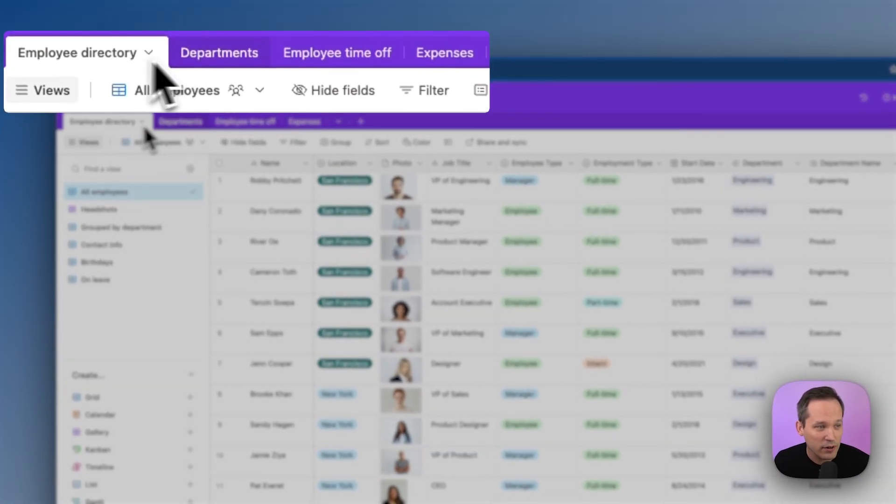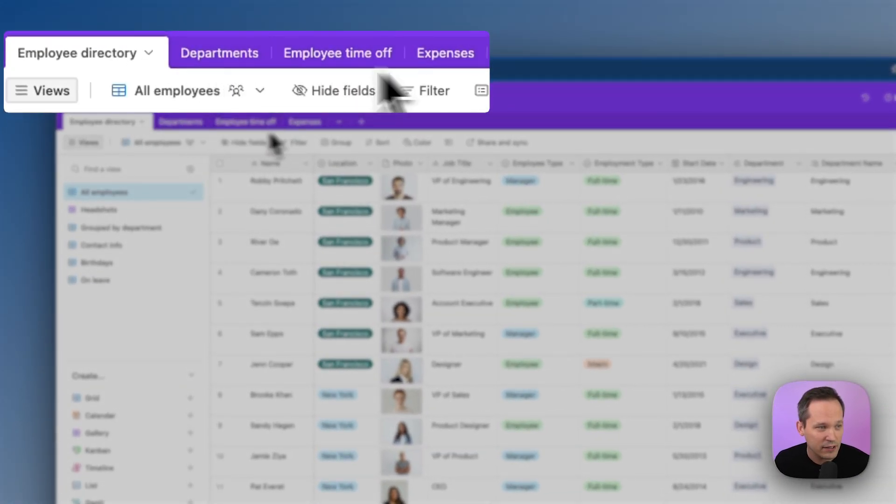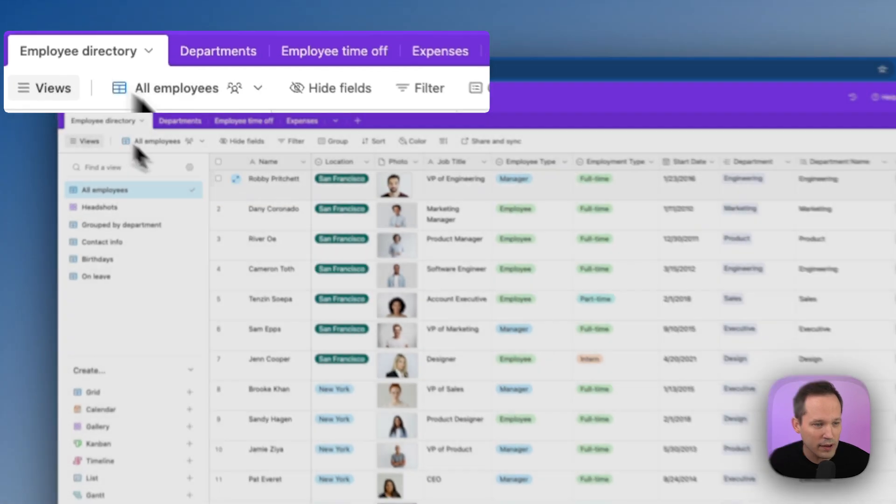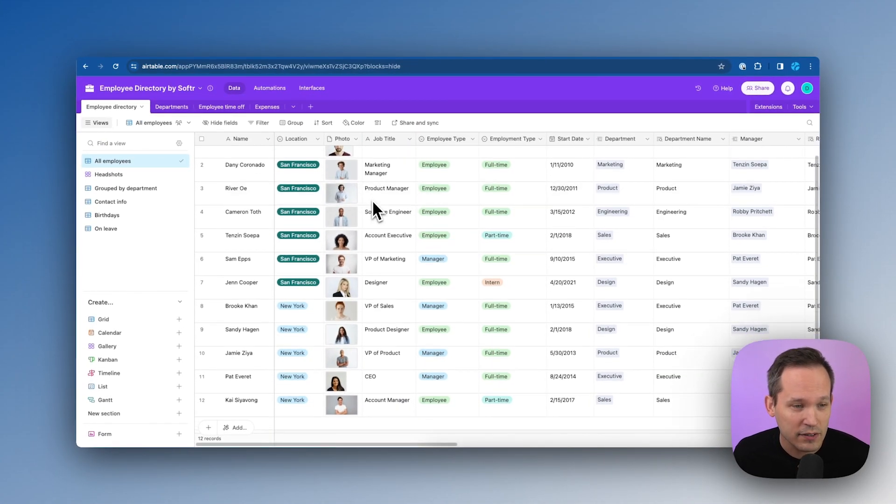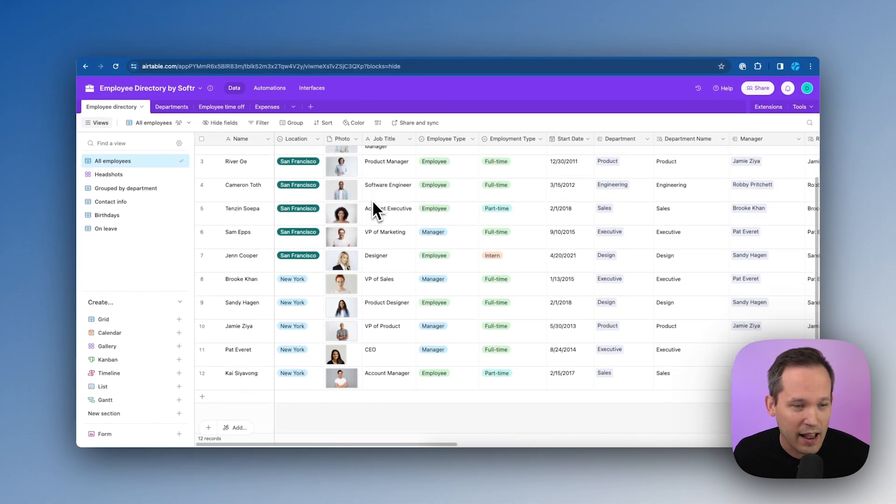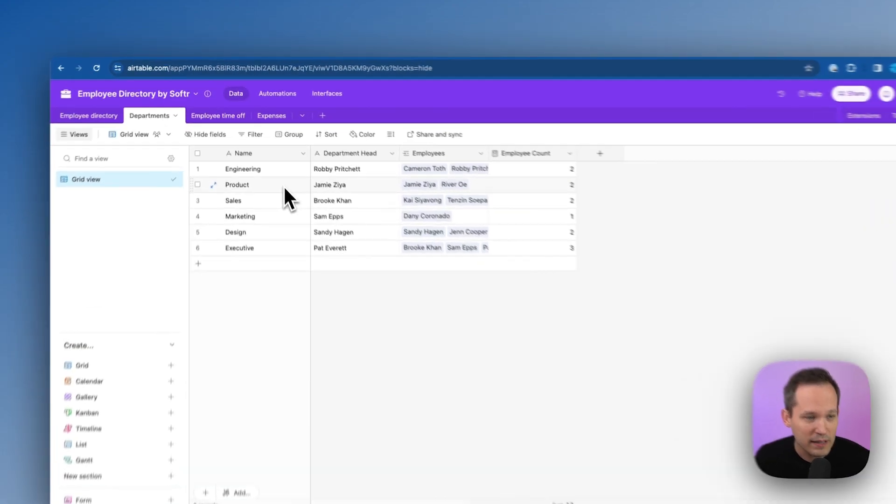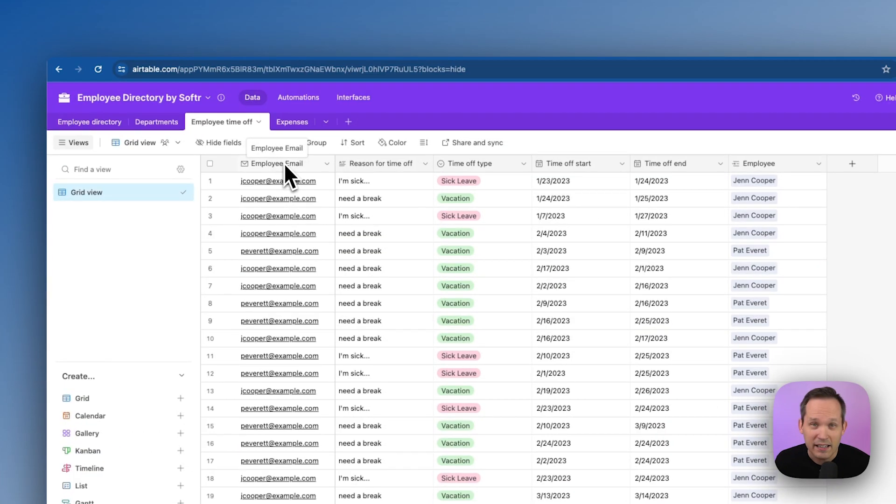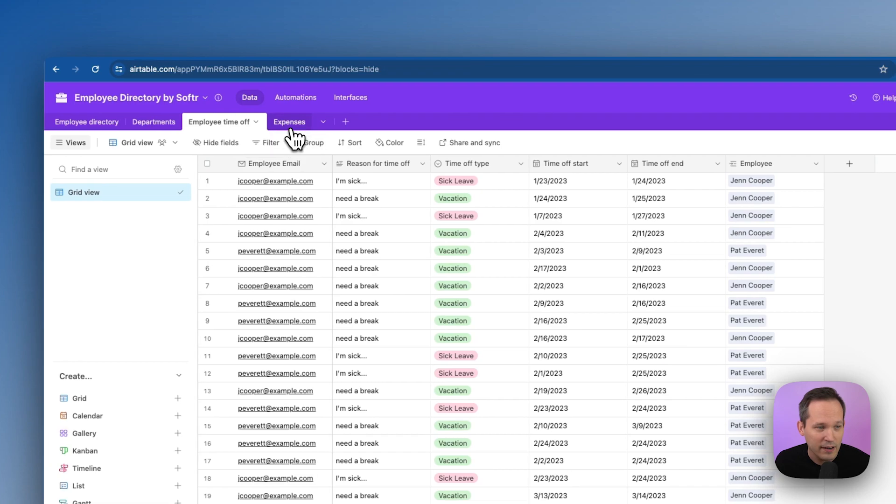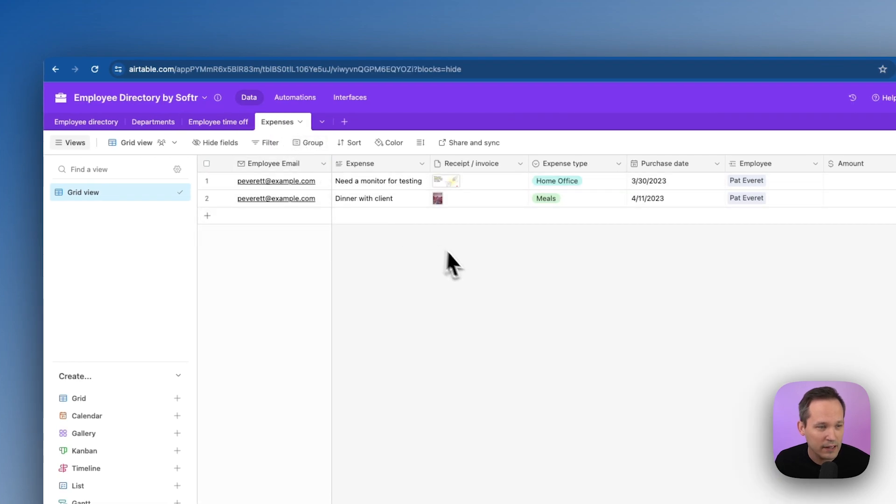So you can see we have four different tables here. One is the employee directory itself. These are all of the different contacts that we have inside of our company. Next, we have departments, and this has links to the different employees that we have. And next, we have requests for employee time off, as well as the ability to log our expenses.